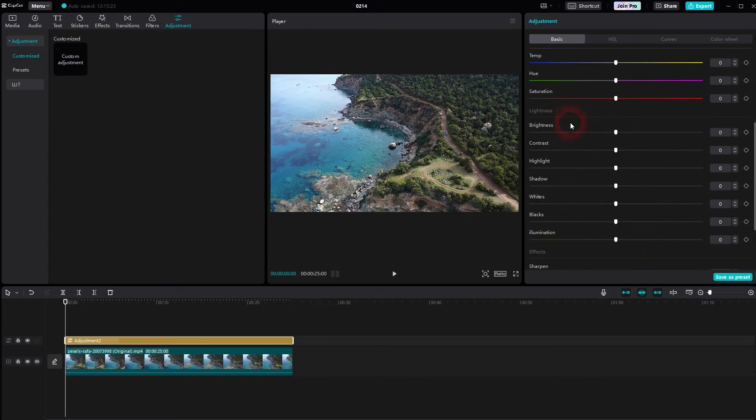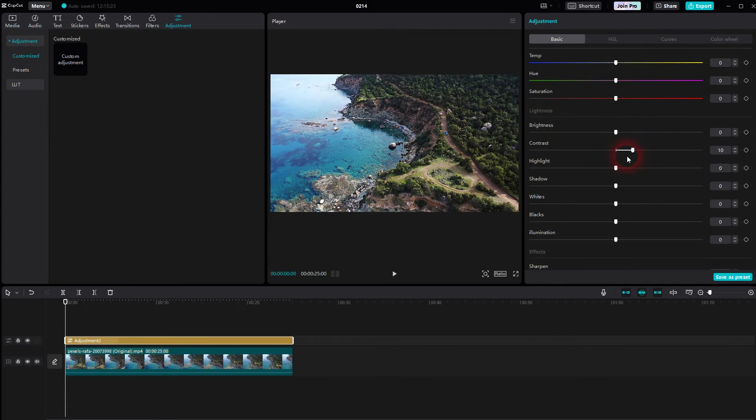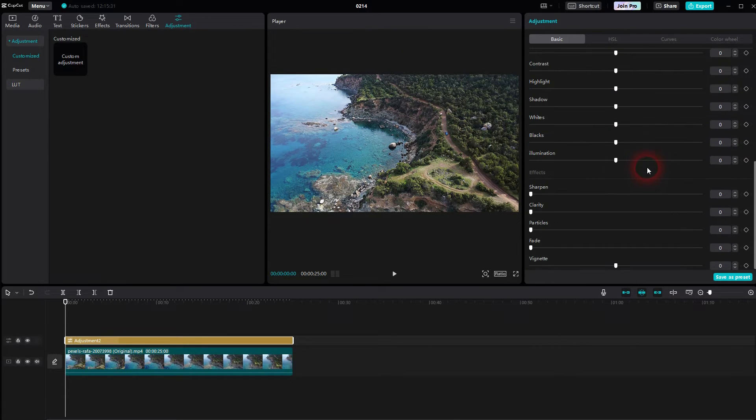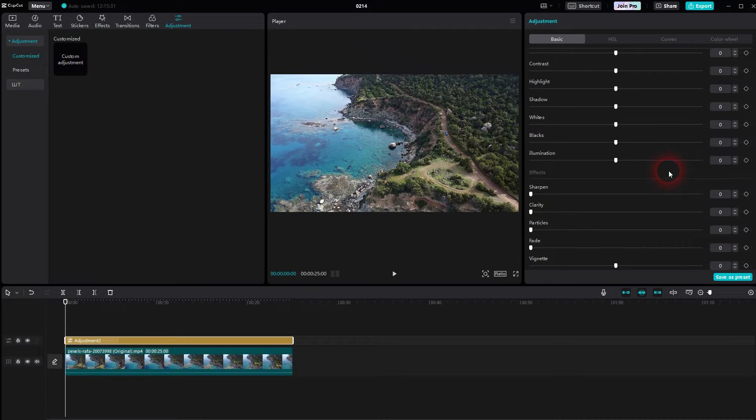Below you can go into detail with brightness, contrast, highlight, shadows. If you're used to photo editing, it's kind of like Lightroom.